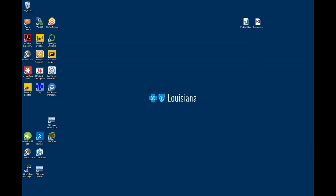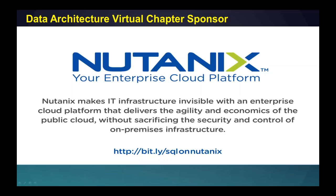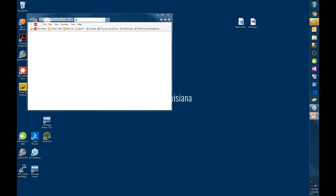All right, can you see my screen now? I can see the Data Architecture sponsor — perfect. Sorry about that everybody.